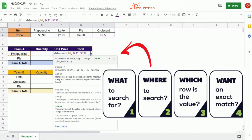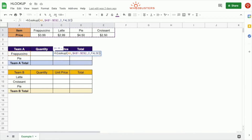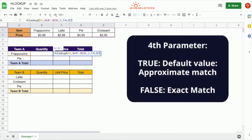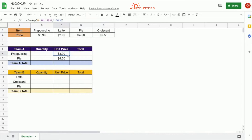Finally, the fourth parameter is asking: do you want to match the lookup exactly? Yes, we want the lookup value to be an exact match, so we type in false here. The values for this parameter can be true or false — true is the default and means approximate match, while false means exact match. We close the parenthesis and press Enter. Notice that we got 3.99 in return, and when we check it on the table the answer is 3.99, so the value is correct.